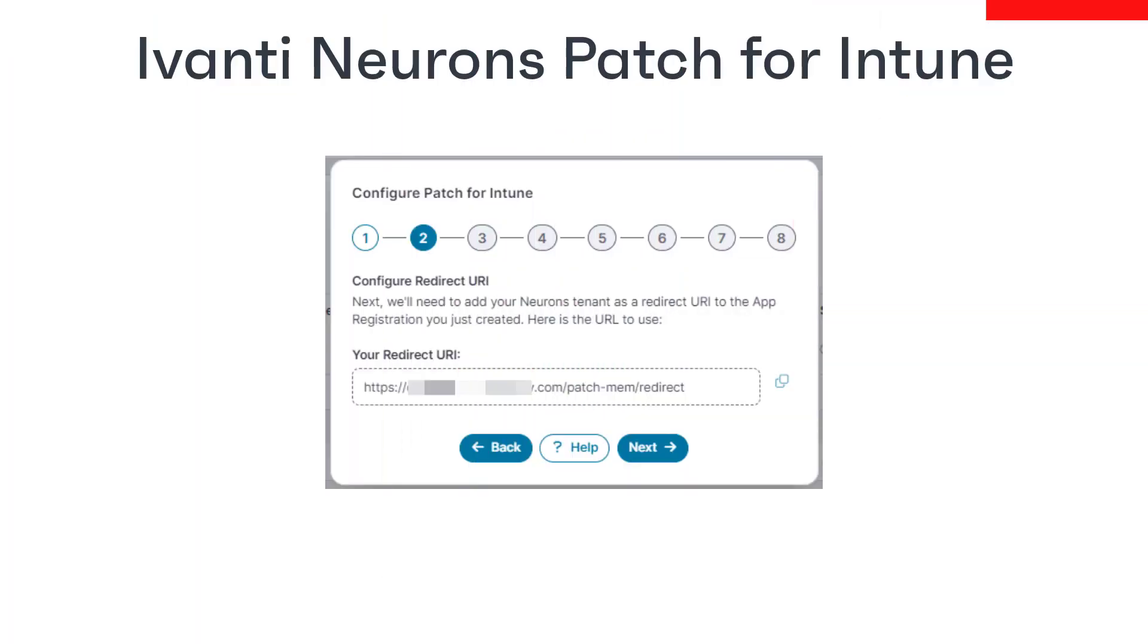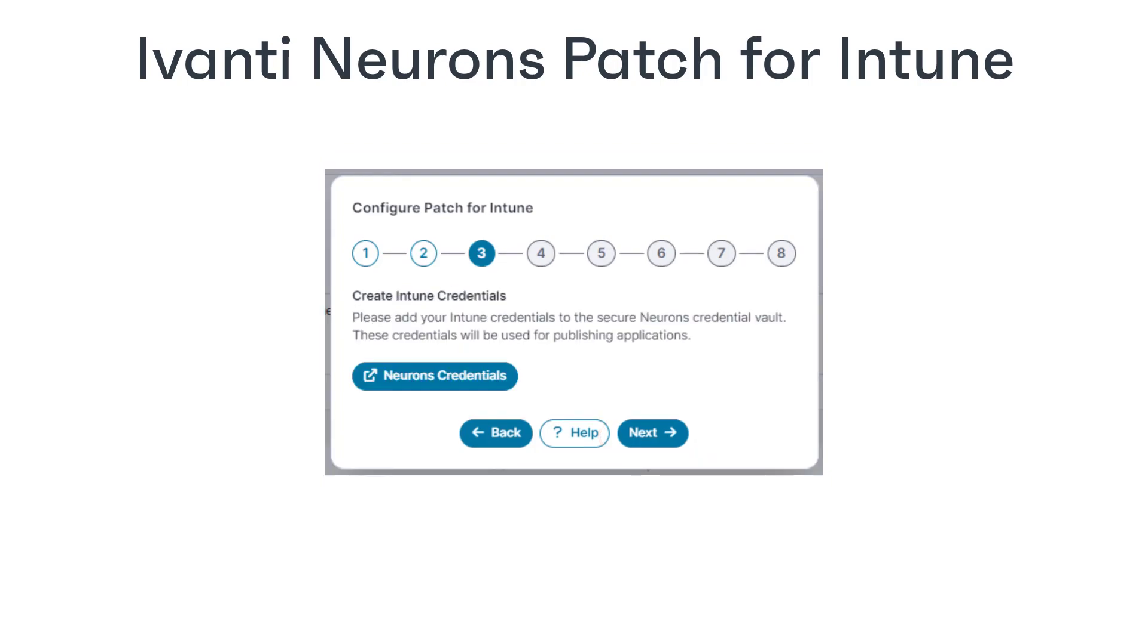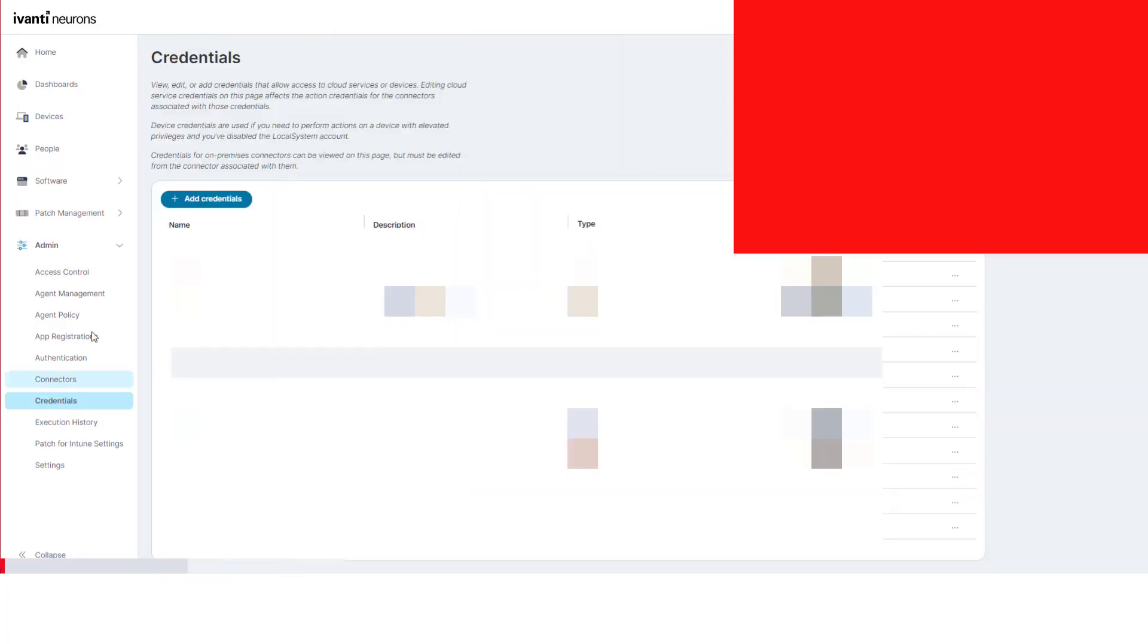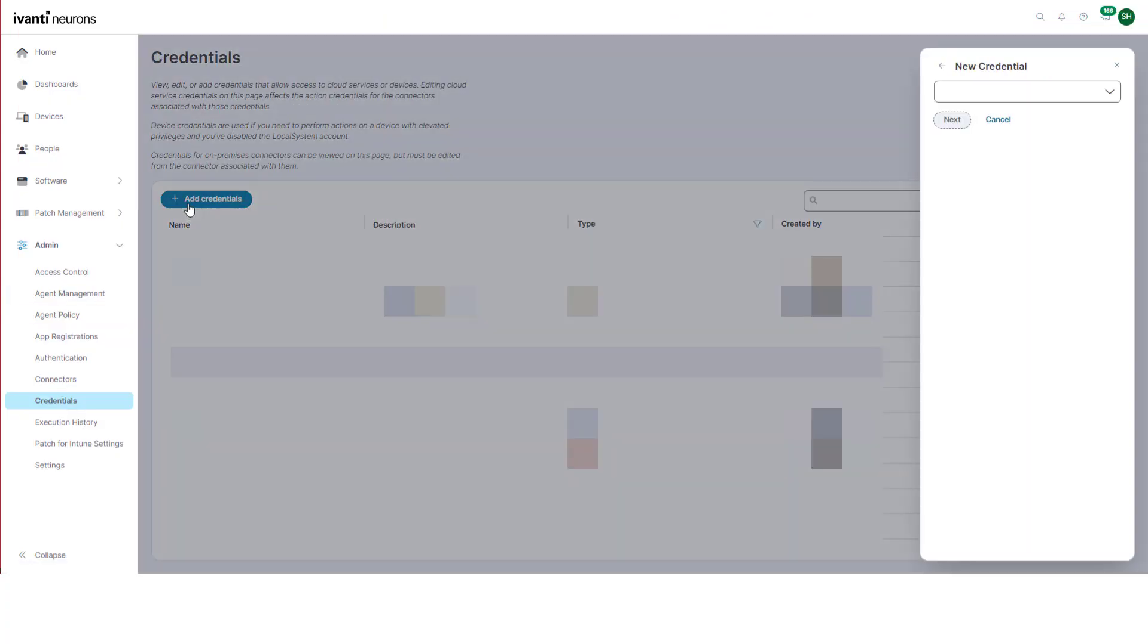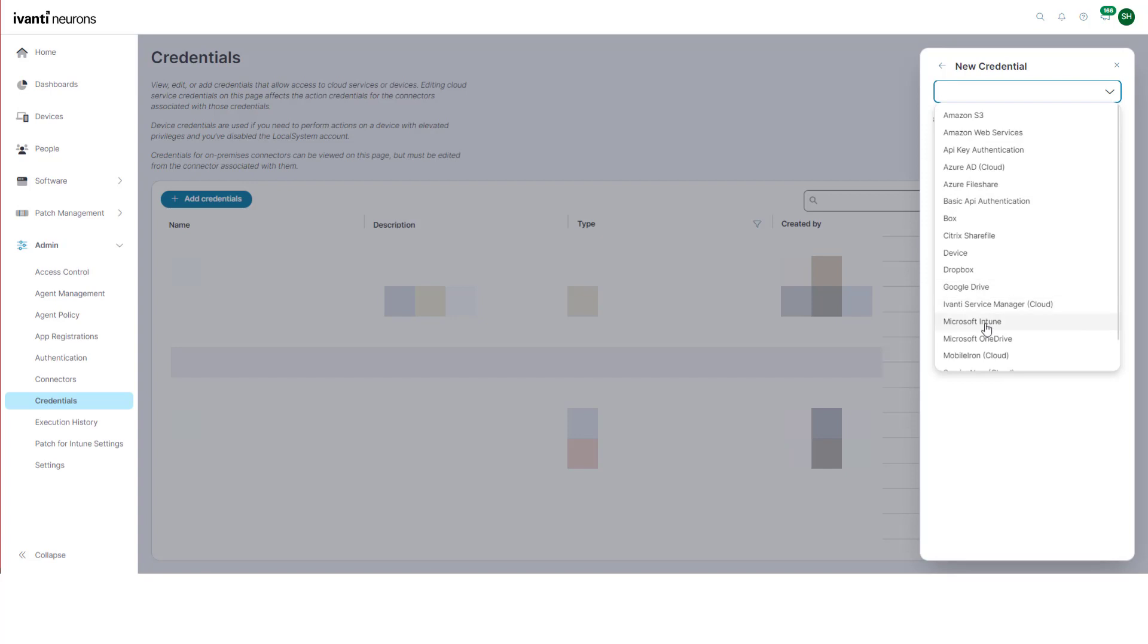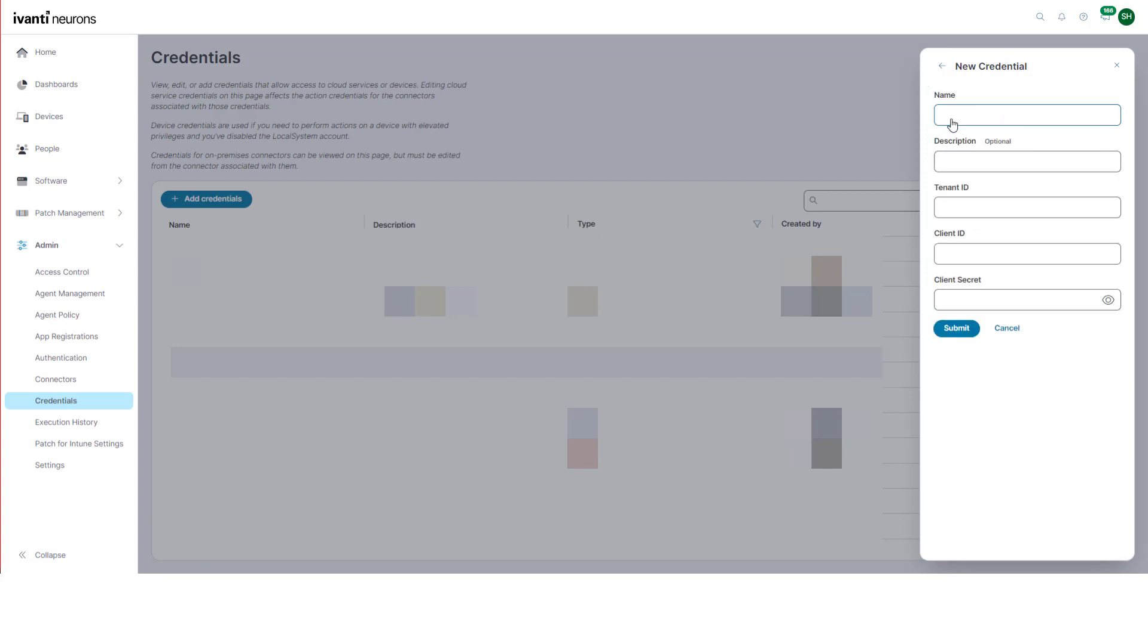Next, we need to create the Intune credentials in Ivanti Neurons that will be used for publishing applications to Intune. Click Neurons credentials to open the Neurons credentials page in a new tab. Click add credentials and in the dropdown select Microsoft Intune, then click next. Enter a suitable name and a description to help you identify this in future.